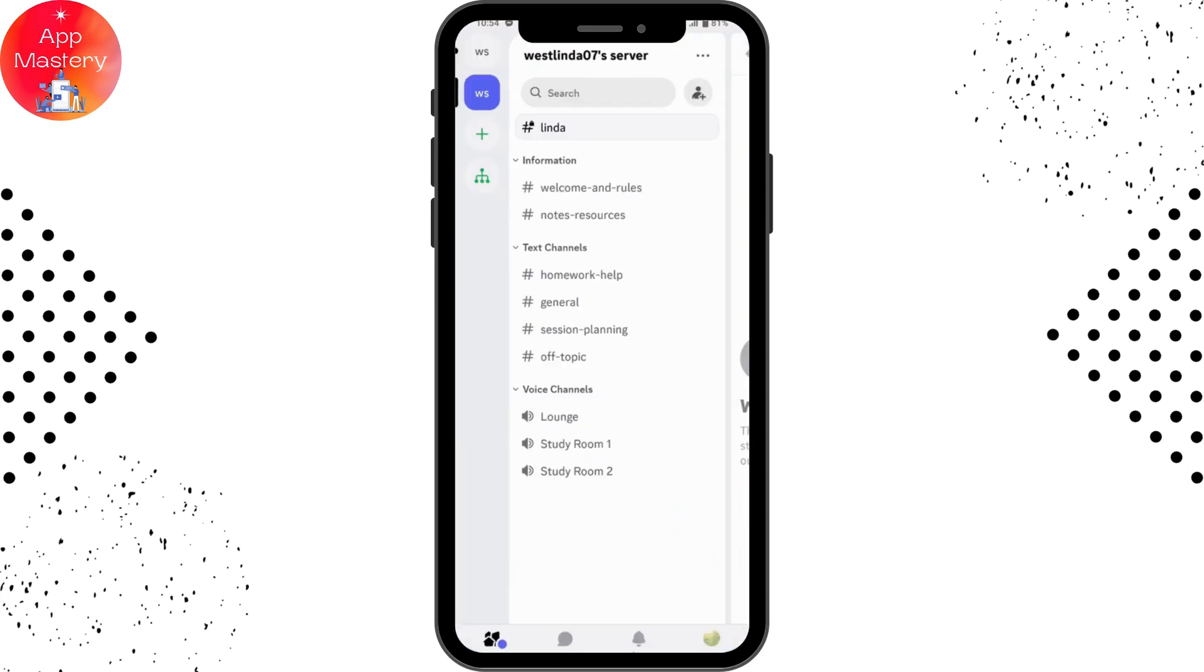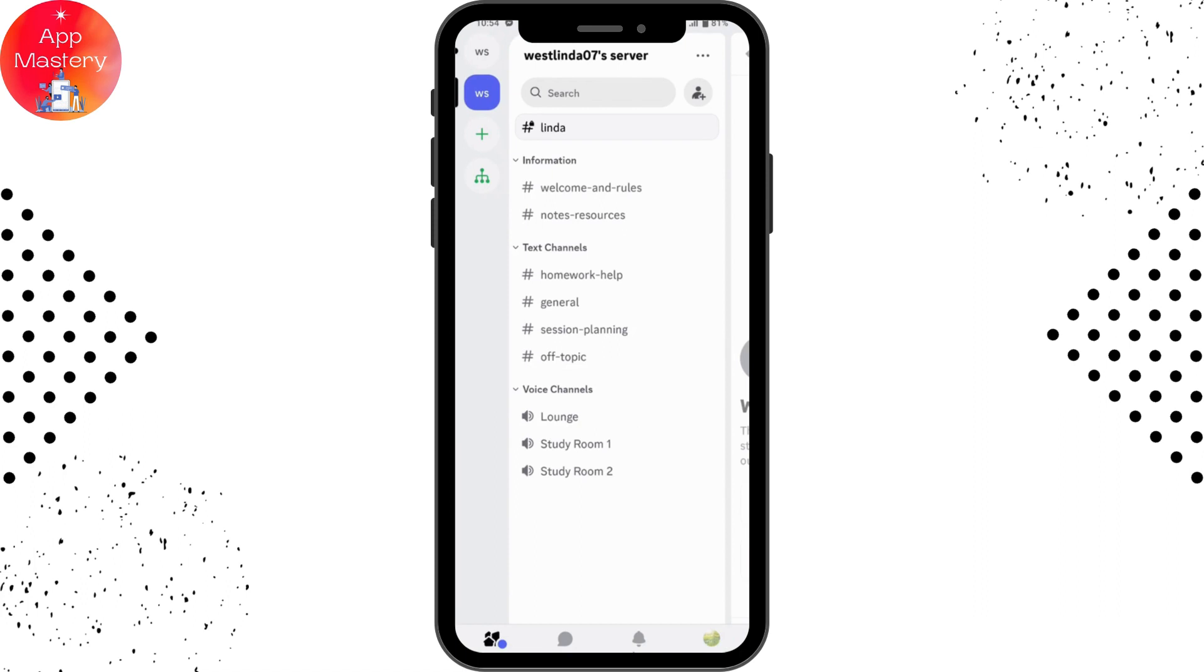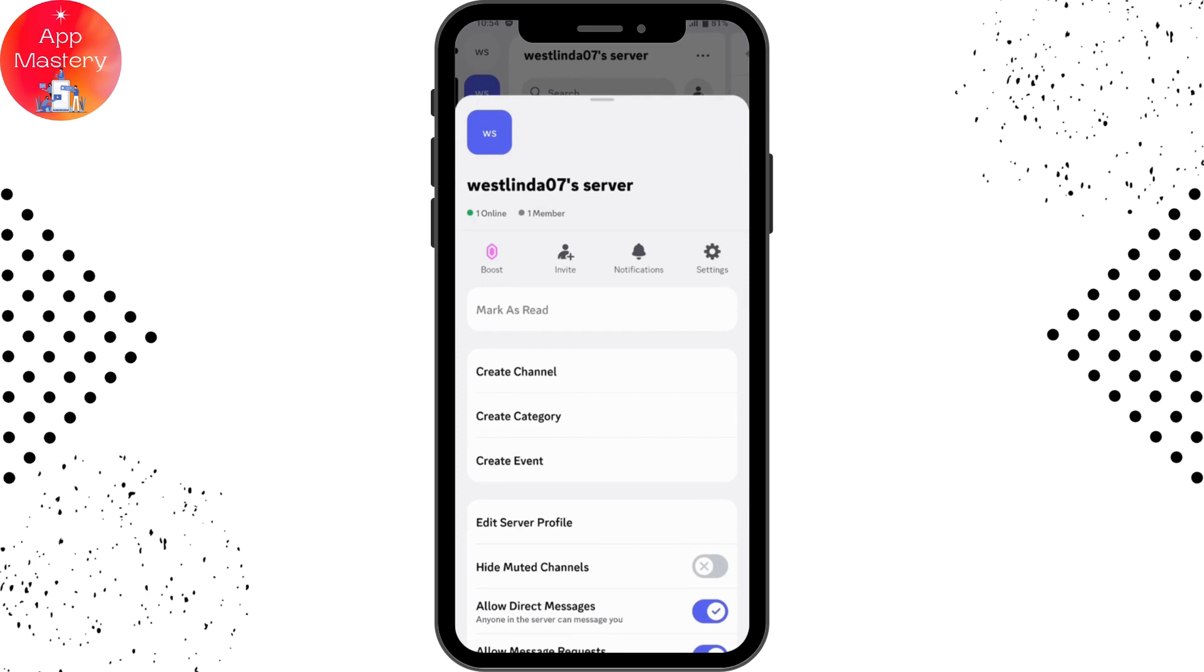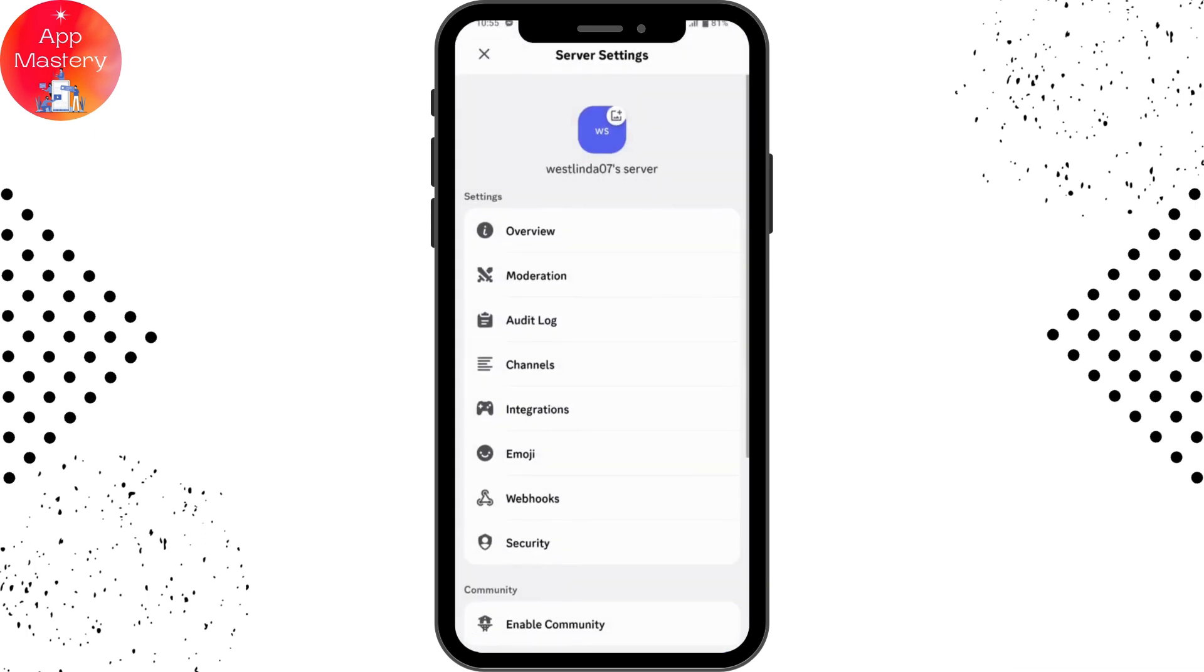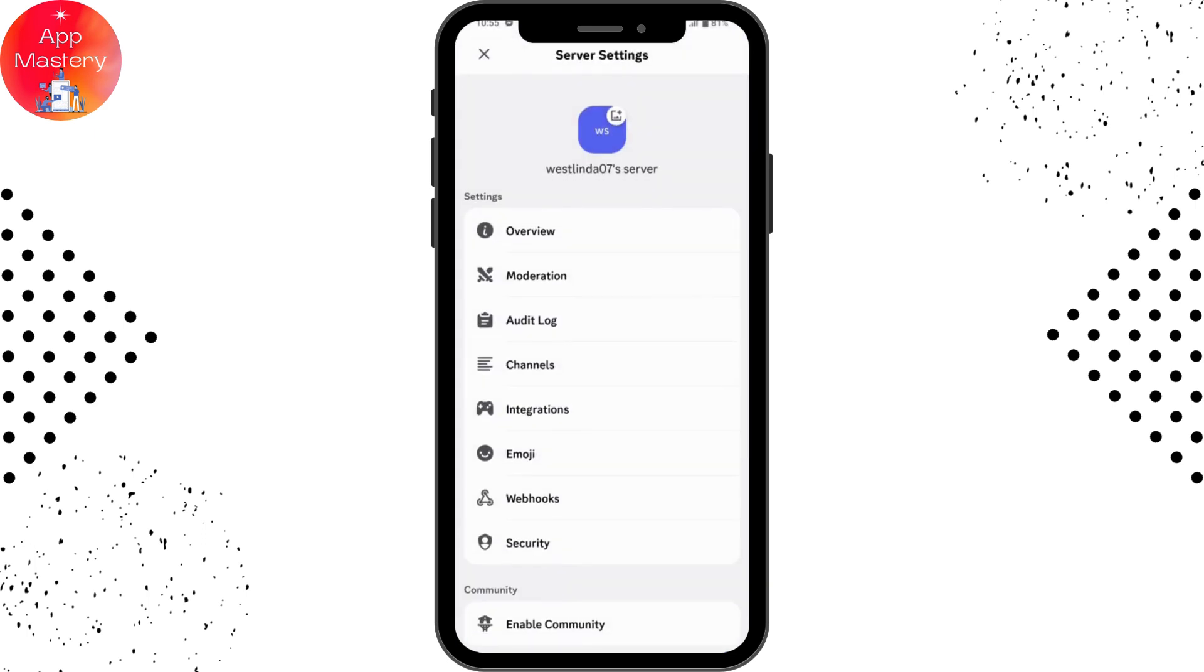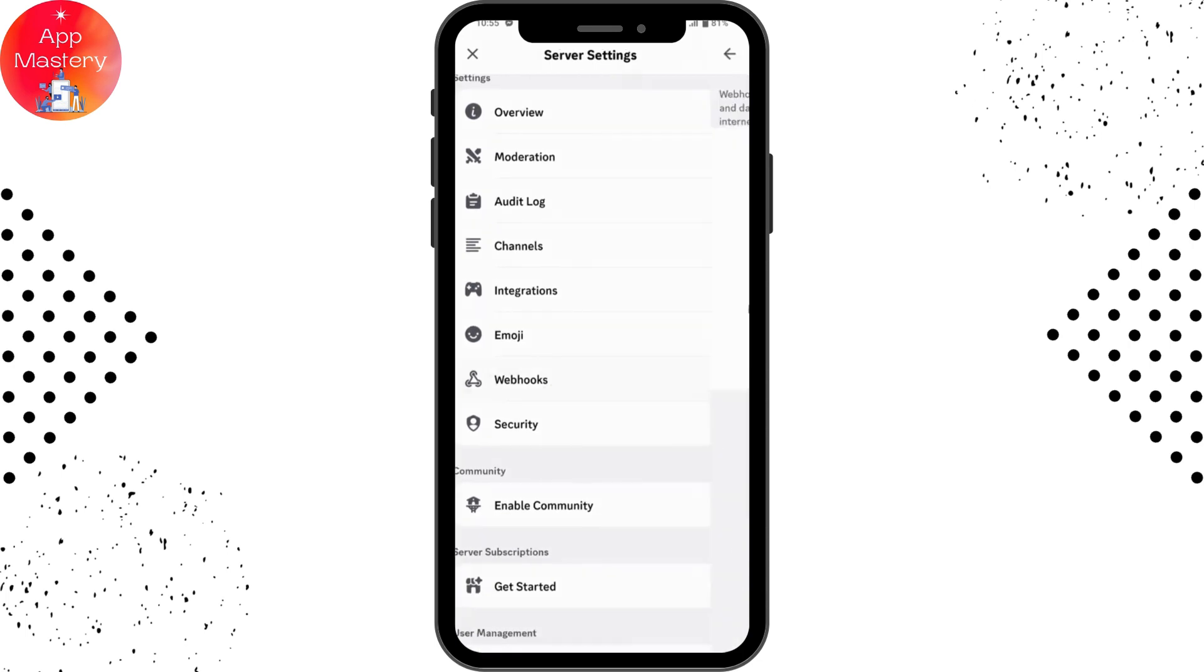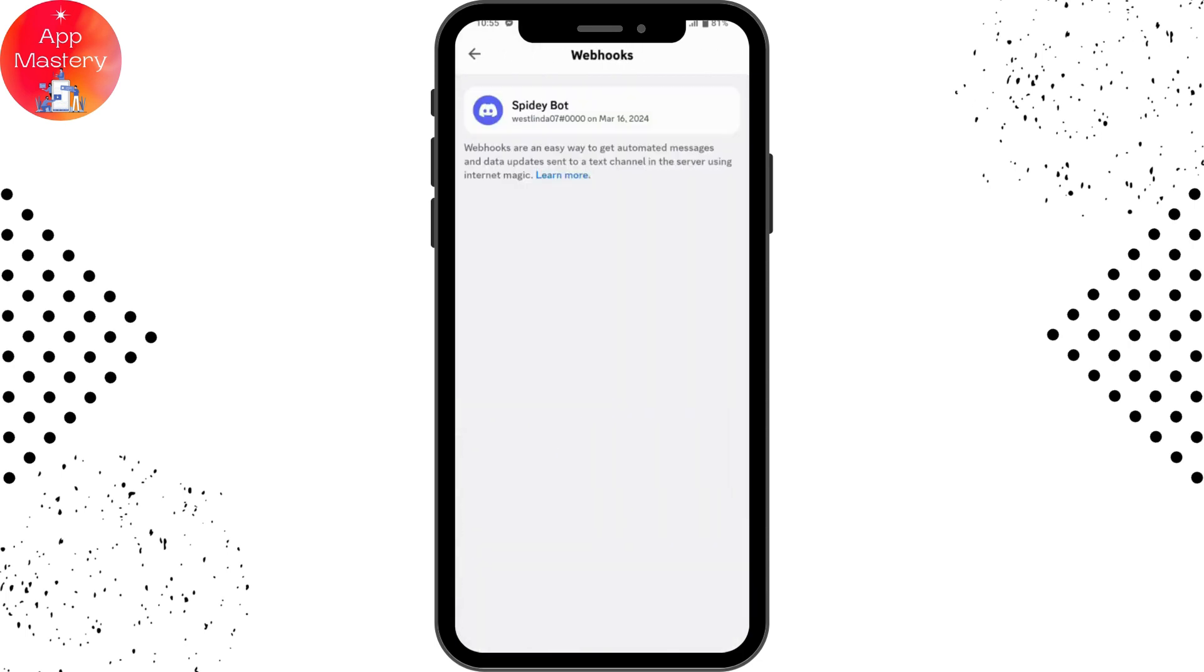You can choose any server that you would like, then go to the upper right which has the three dots icon under your server. Here you can go for server settings. Tap on settings, and under your settings, if you scroll down, you will have your webhooks. Tap on webhooks.